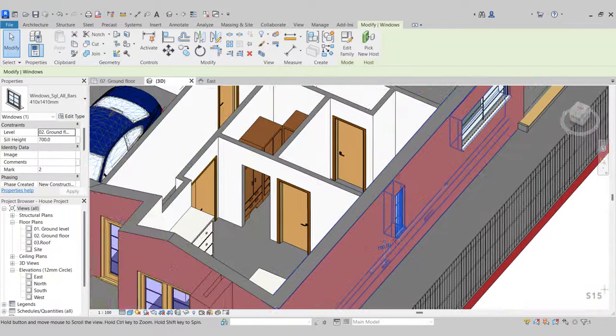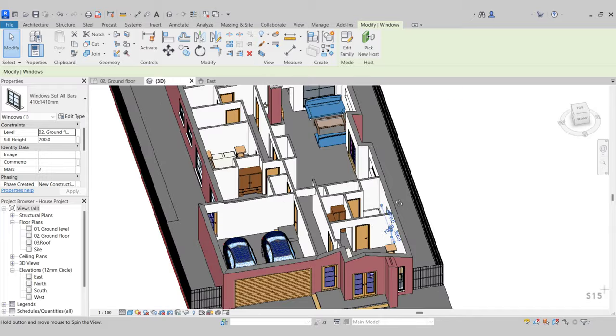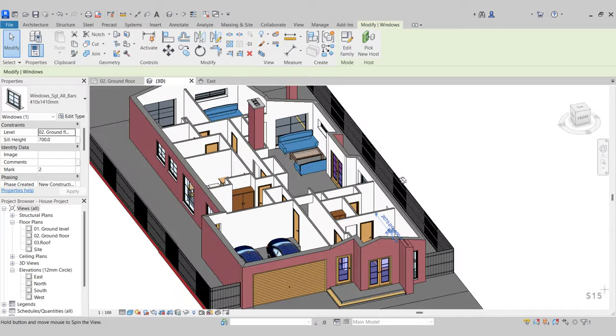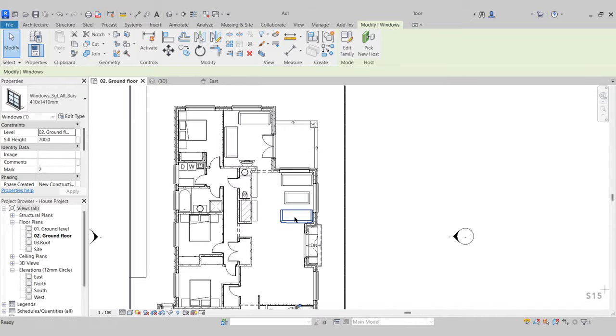This window is cut to the level of our sink, so we need to adjust that. Select it, go to Edit Type, duplicate, and make that 1,410. Press OK. Set the height to 1,410, press OK. Then go to sill height, up that to 700. Now our window sits right on our sink. Go back to the ground floor.